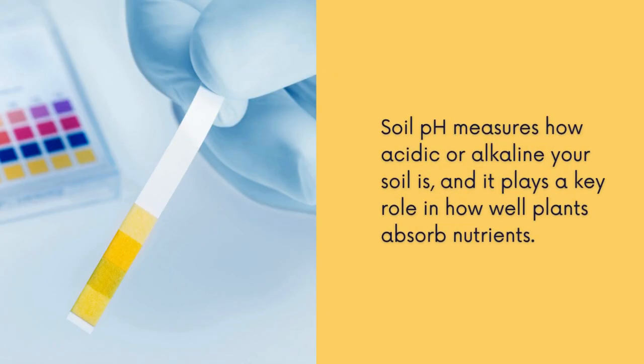So what is soil pH? Soil pH measures how acidic or alkaline your soil is and it plays a key role in how well plants absorb nutrients.